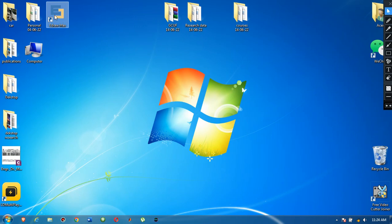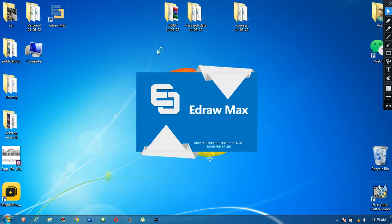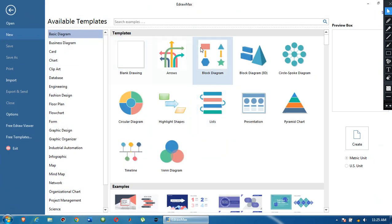There are so many things we can draw in this software. Today in this video I am going to show you the basic introduction of Edraw Max, and in the next video I will show you my work that I have done in this software. I have been using it for seven to eight years, maybe more — from 2013 — and it has really helped me a lot.